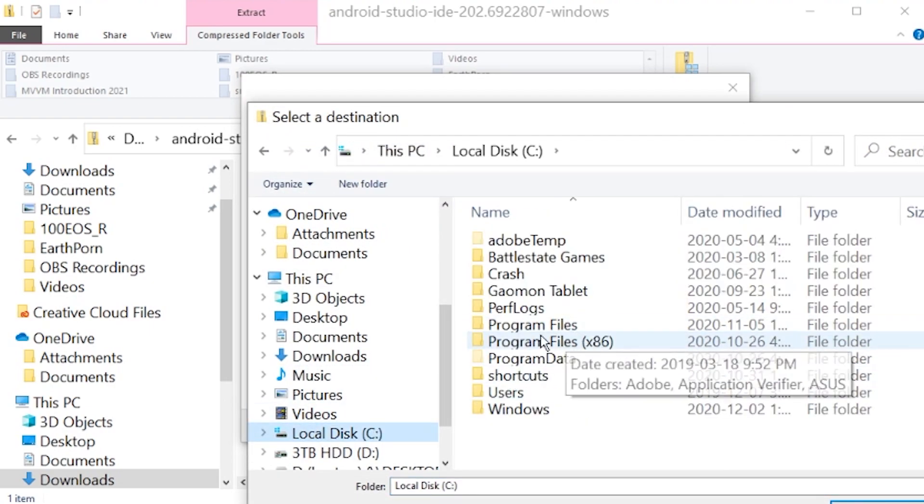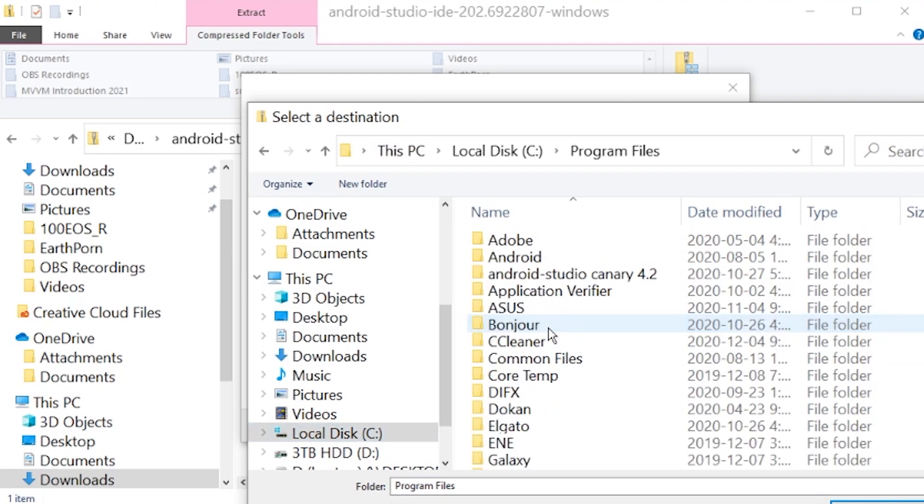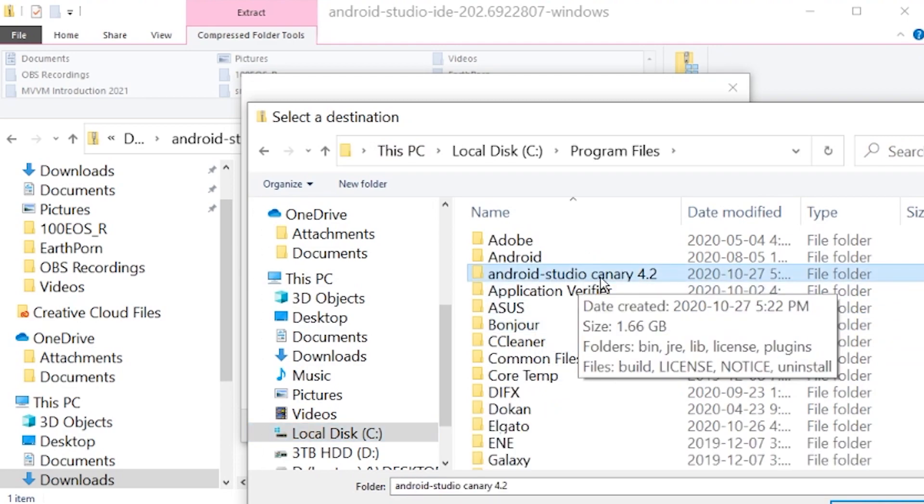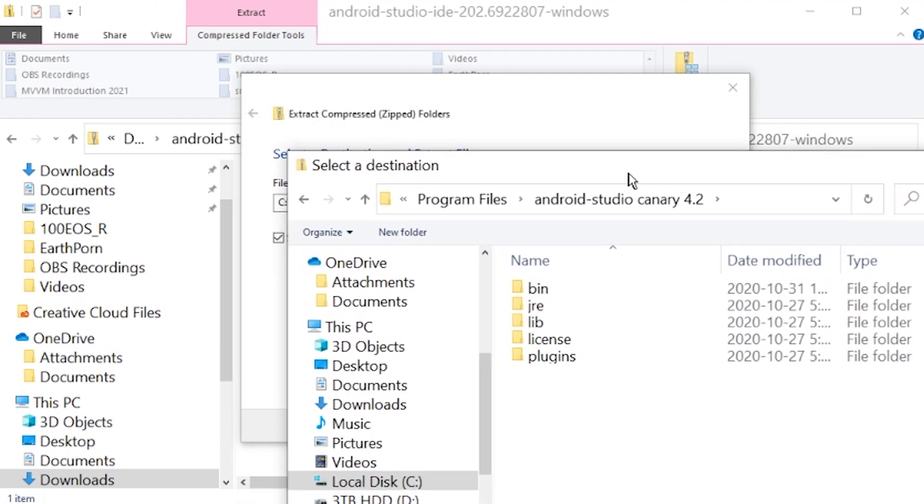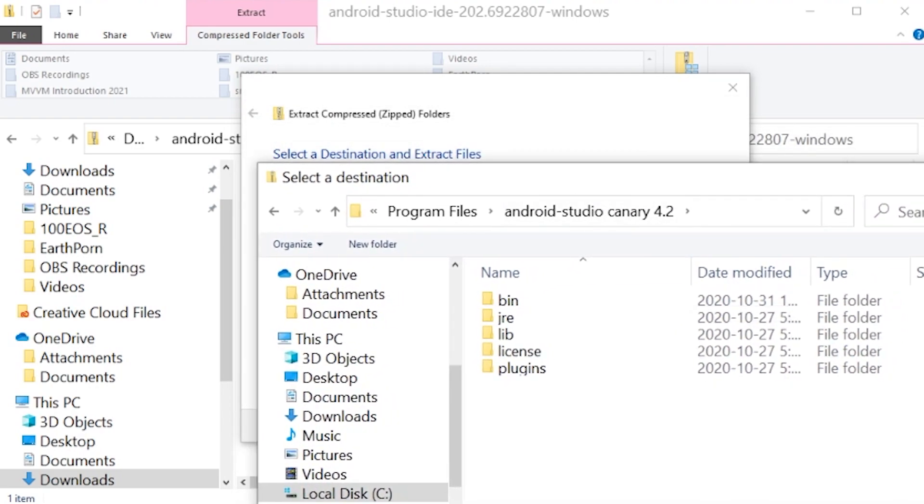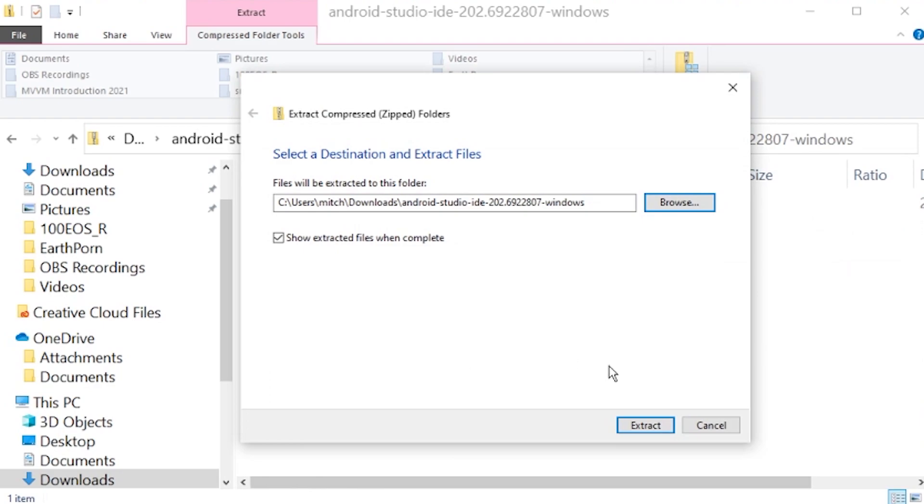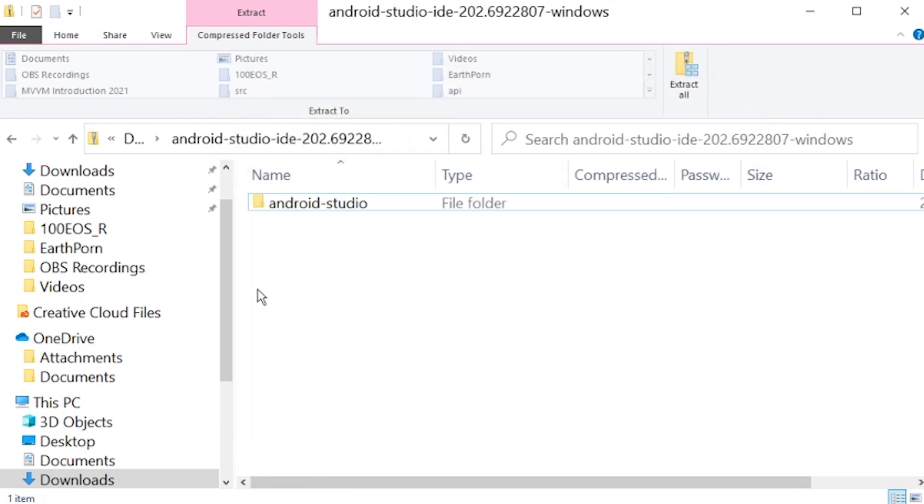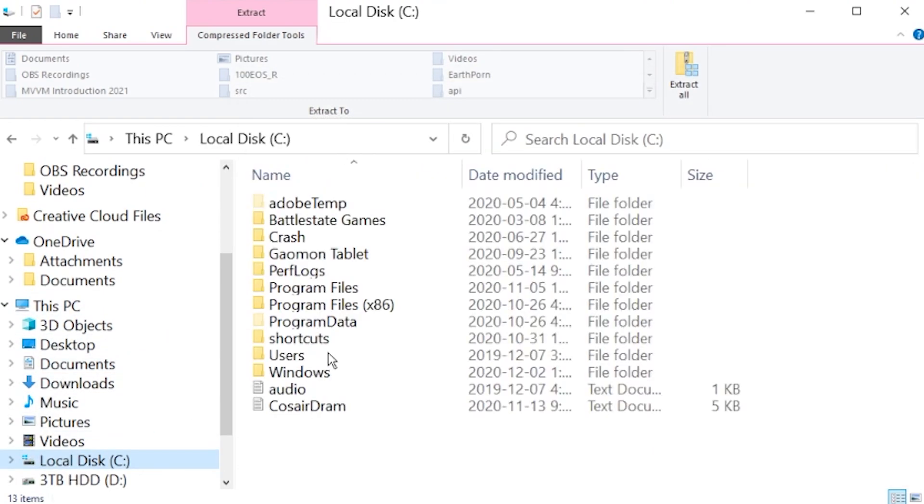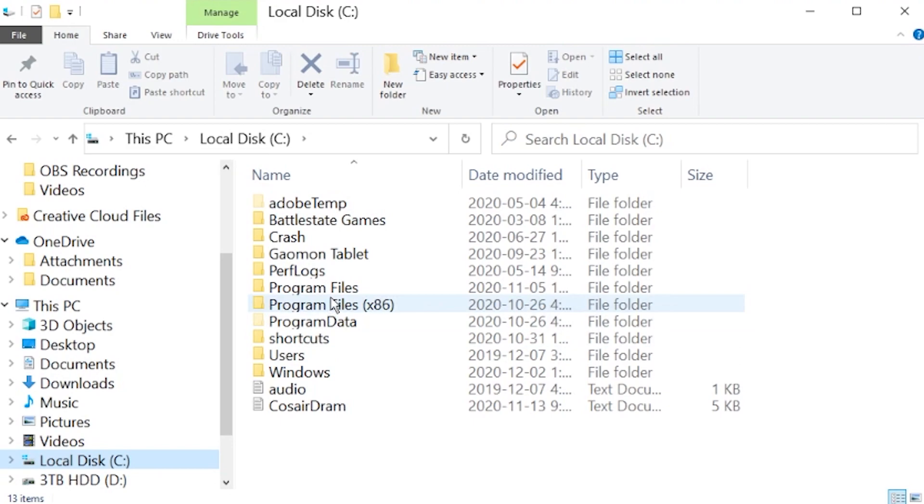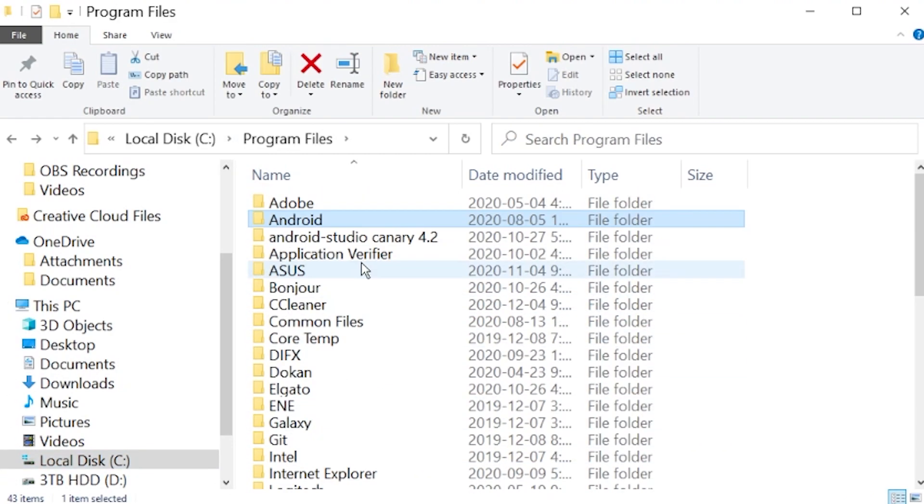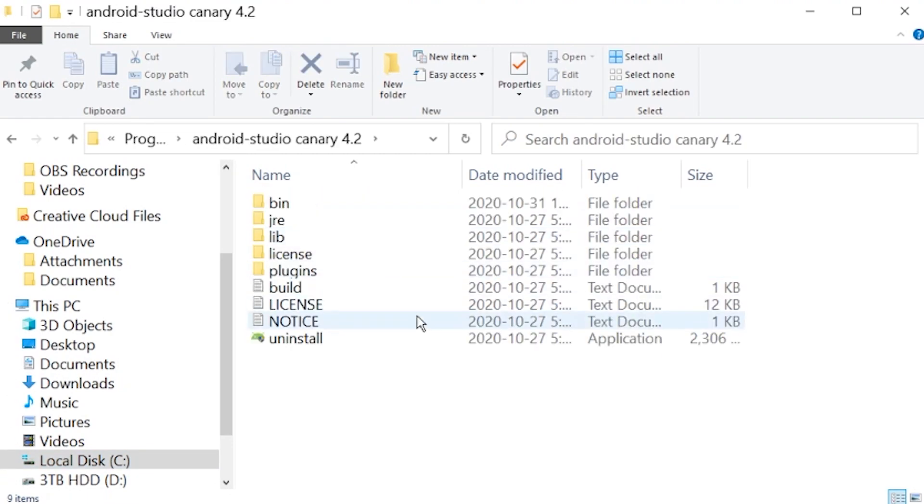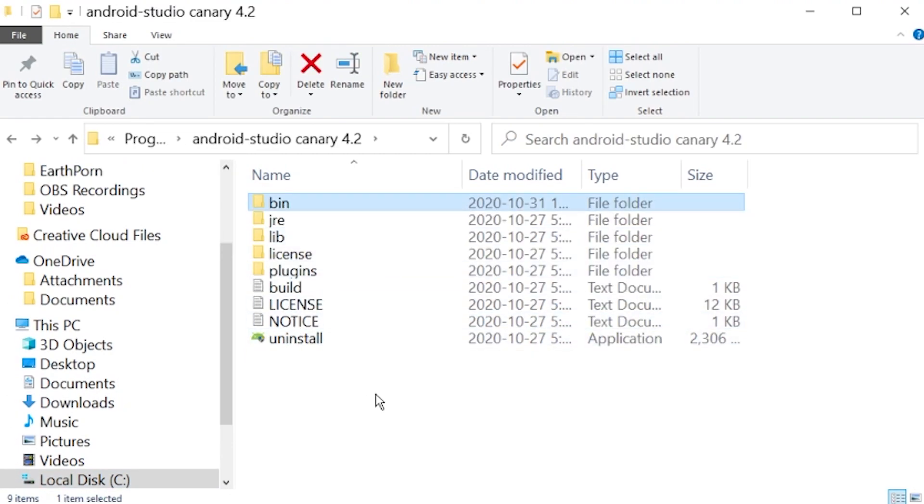Where I put mine was inside of program files, and you can see that I created a brand new folder called Android-Studio Canary 4.2. So if you want to create a new folder, you can do the same thing as me. Go inside of here and there you go. Those are all the files. So you can extract to there just like I did. Once that's done, you can open up that folder. Now I'm going to open up mine. So go into program files, Android Studio Canary 4.2.